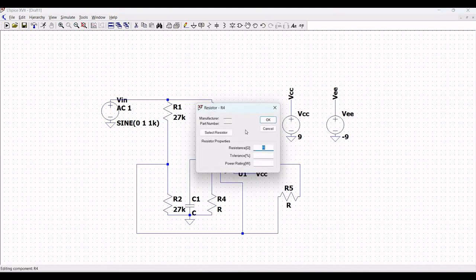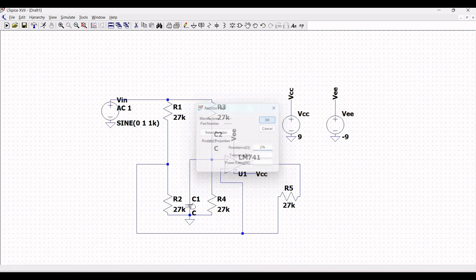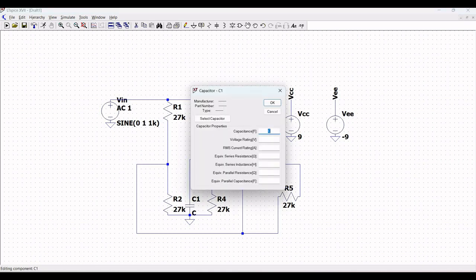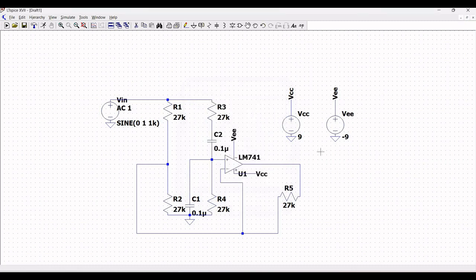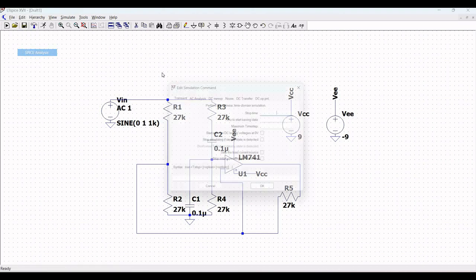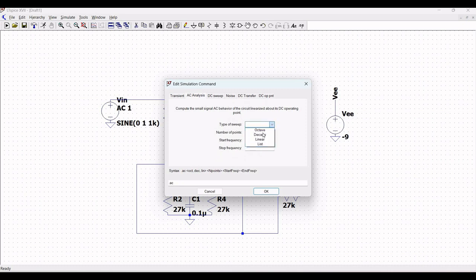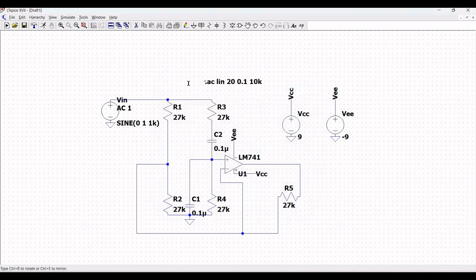Right-click on capacitors C1 and C2 and define both values as 0.1 microfarad. Now define the SPICE analysis for this circuit simulation. Click on SPICE analysis, select AC analysis, set the sweep type to linear, number of points to 20, start frequency to 0.1 Hz, and stop frequency to 10 kHz. Click OK and place the analysis directive on the schematic.